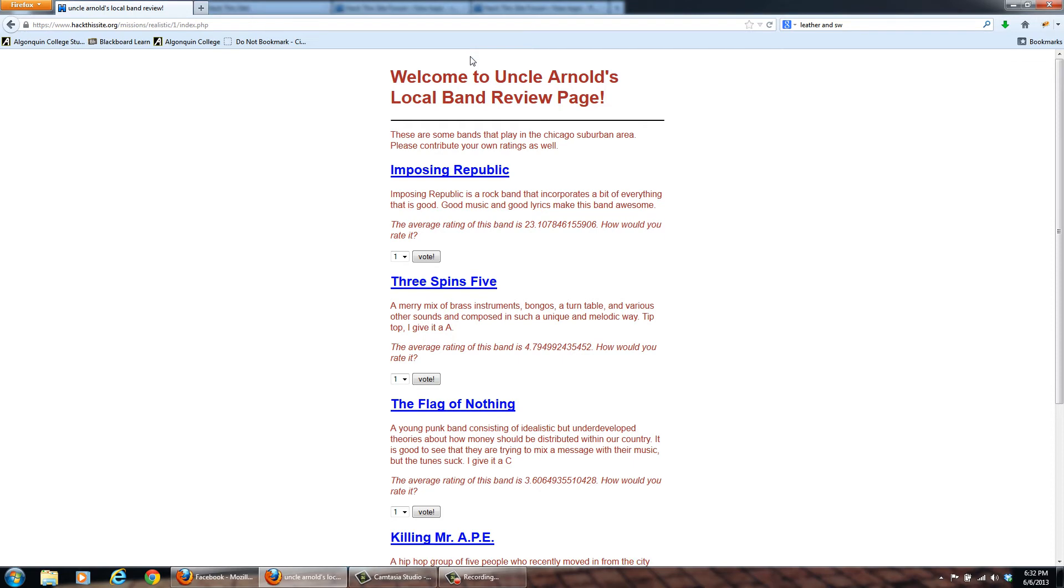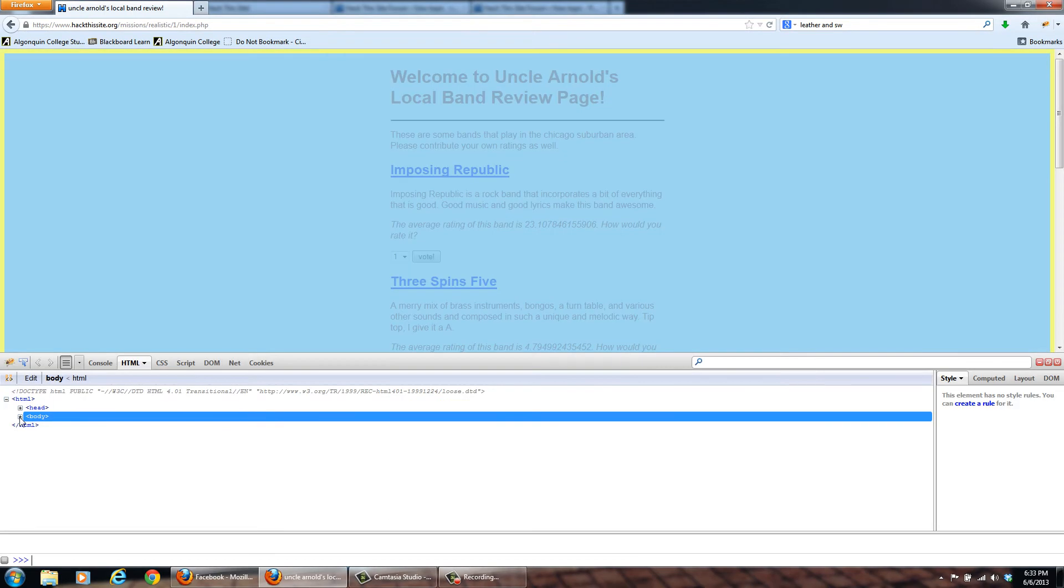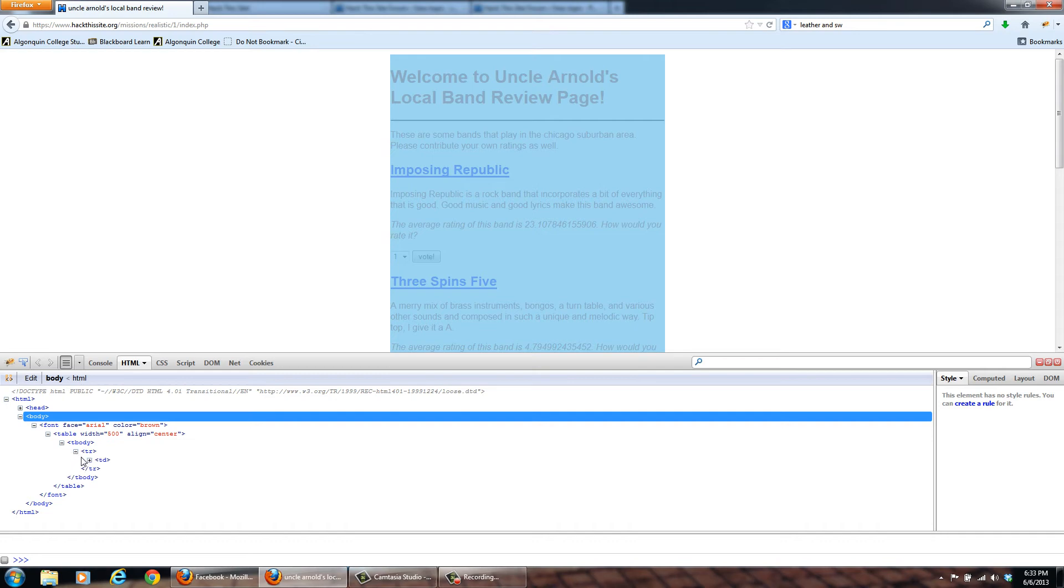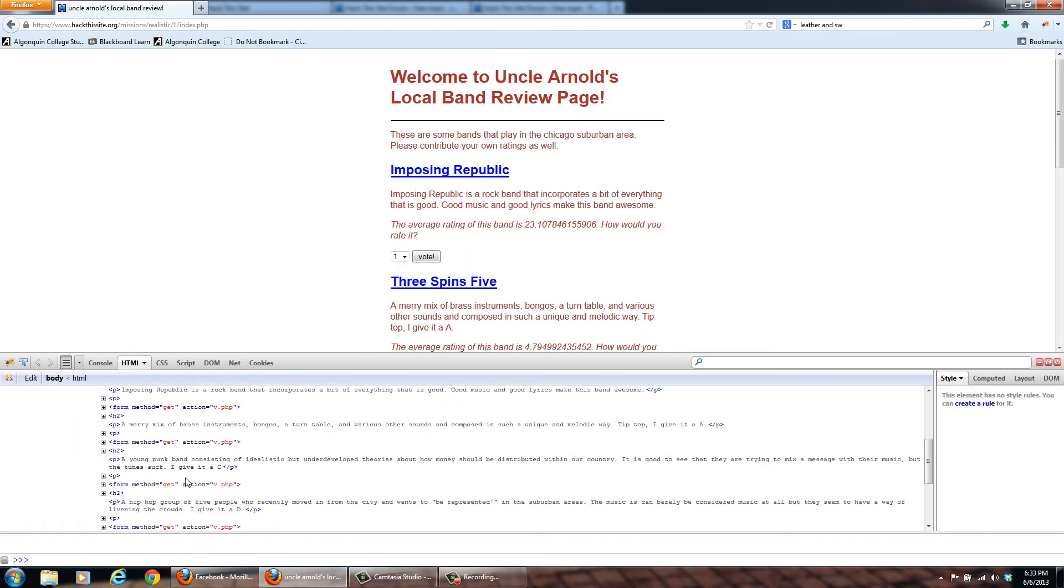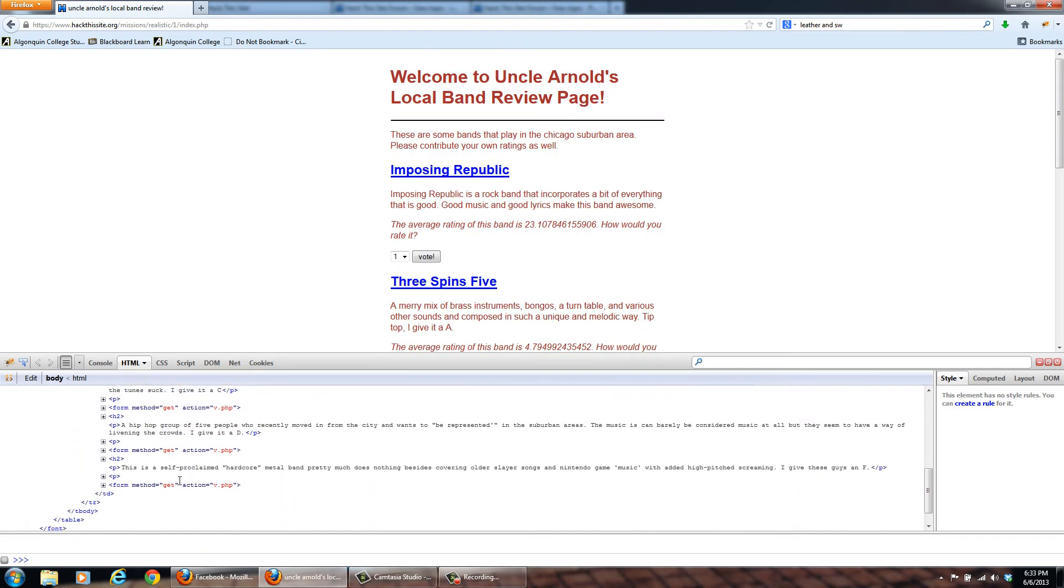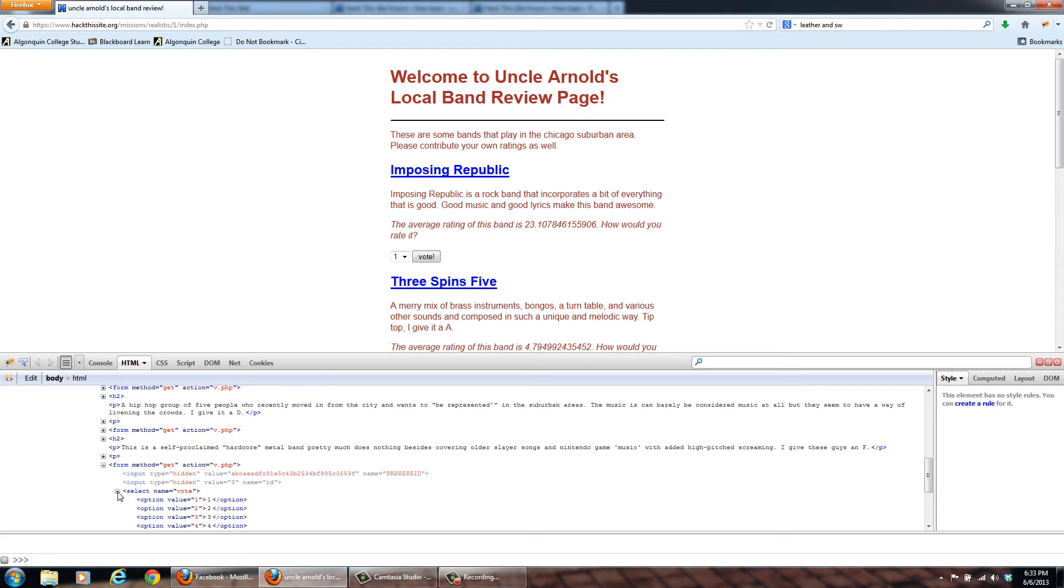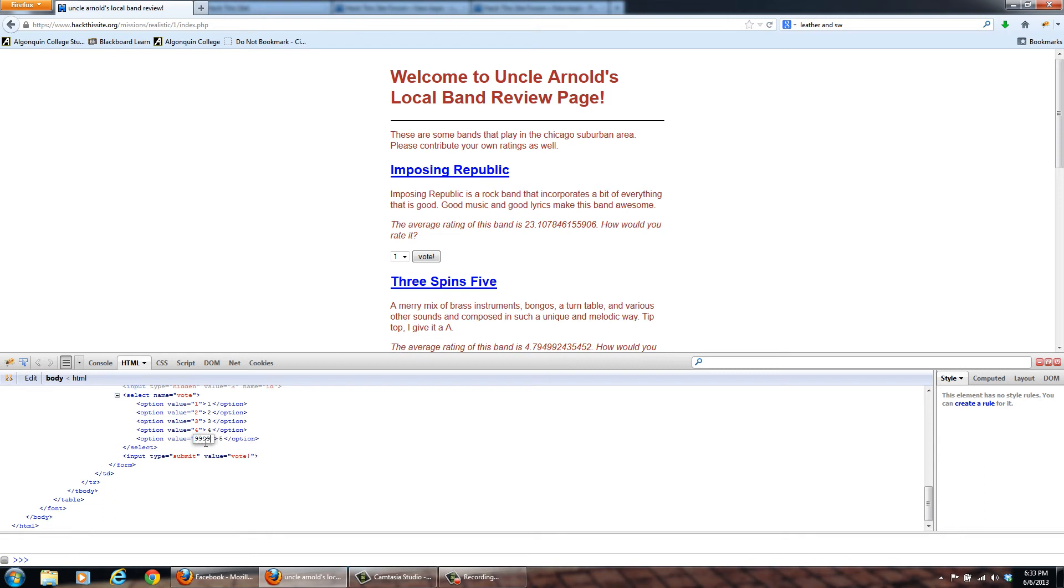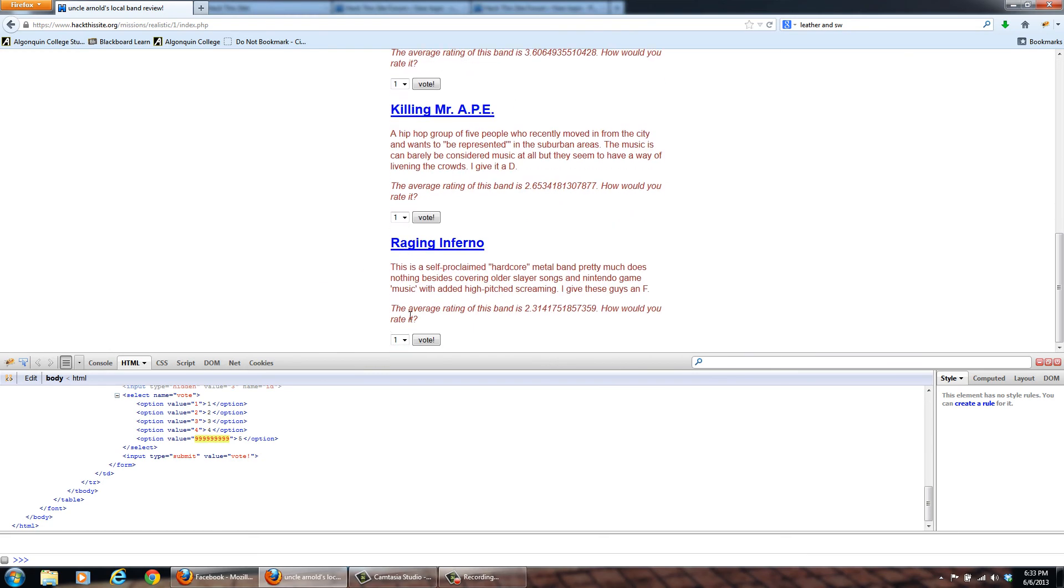So find his form, and what we're going to do is instead of having the value of five when you vote, we're going to change it to something ridiculous that will outdo the Imposing Republic. So now we'll vote to five, and you've completed the mission.